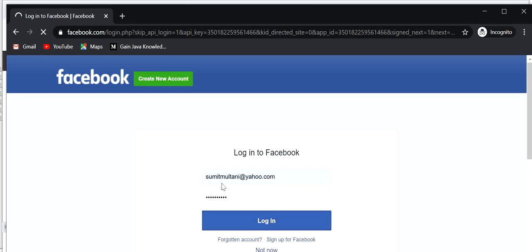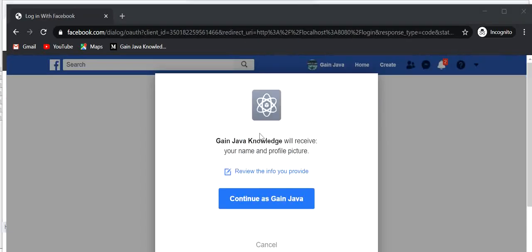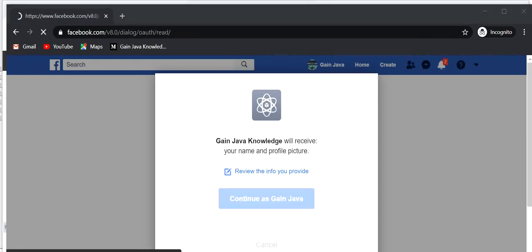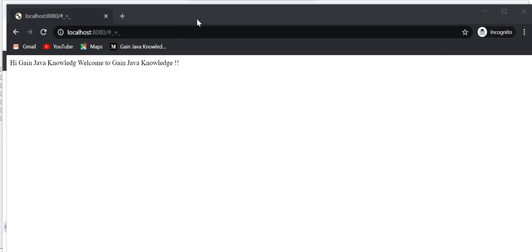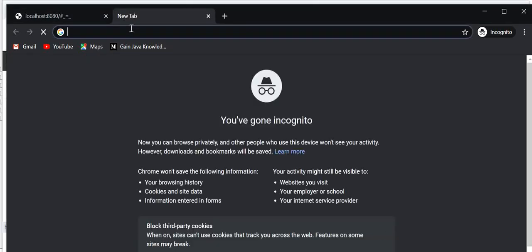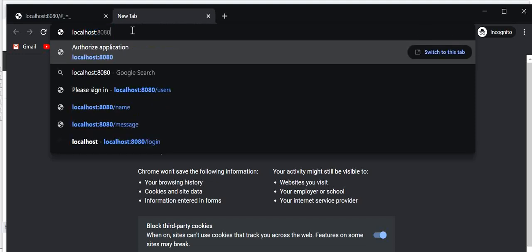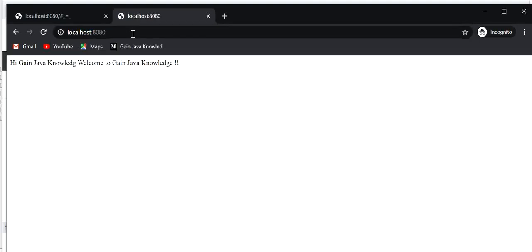Click on Login. Here it will ask for your permission — 'Gain Java Knowledge will receive your name and profile picture' — so just click Continue. Then it will authorize. We can see the message returned by our REST endpoint, and this message is returned after authorization by Facebook. If I hit this REST endpoint again it will not ask for credentials again because this is a Single Sign-On application.